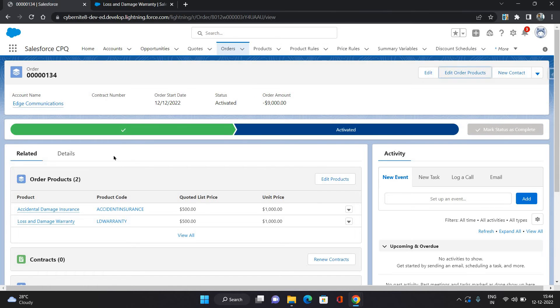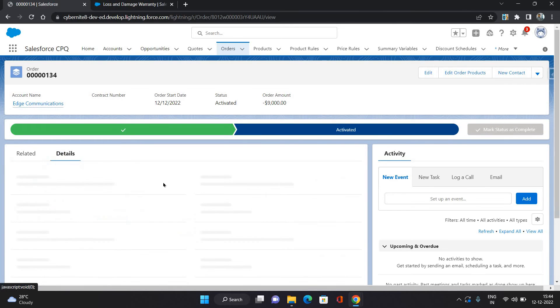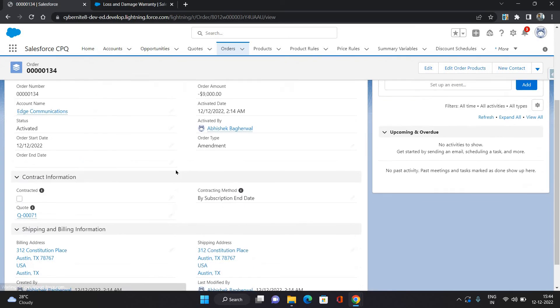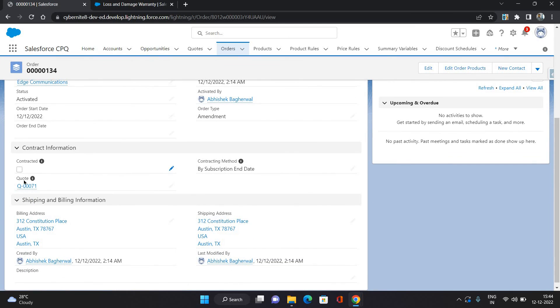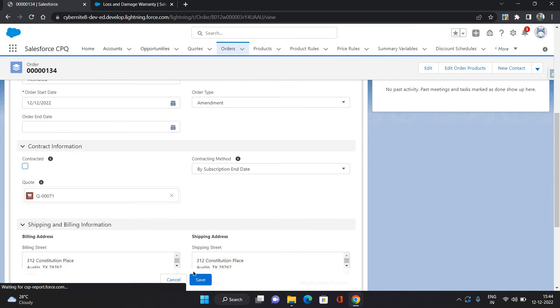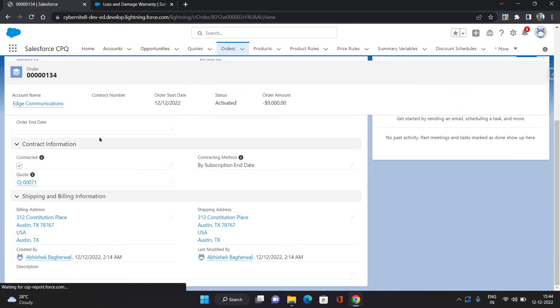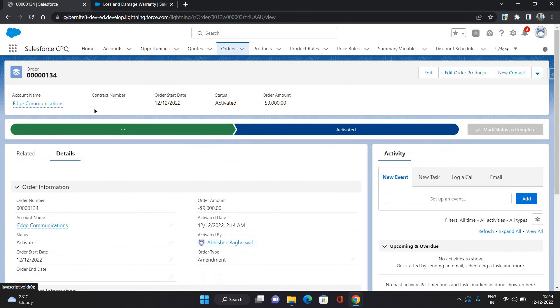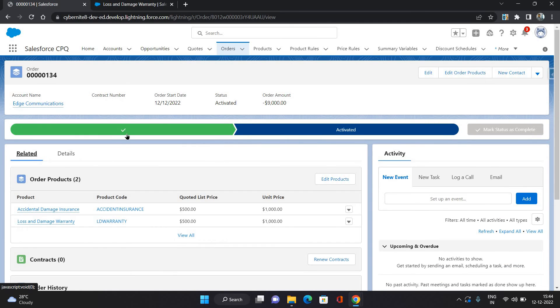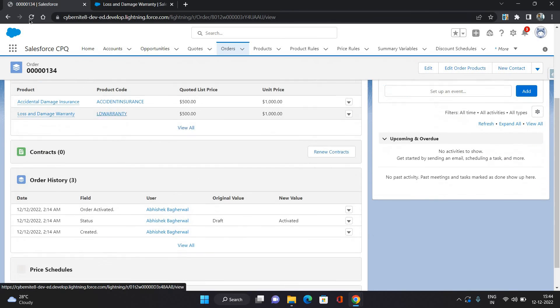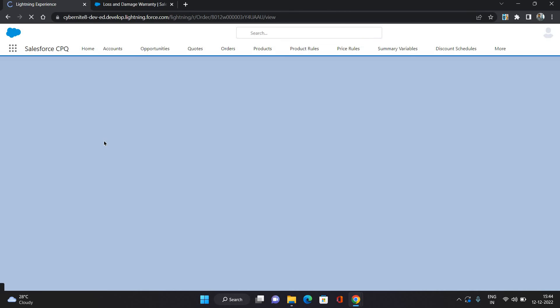This is our order, our order is activated. Now I'm going to generate the contract. Click Save. Go to your Related, try refreshing it.